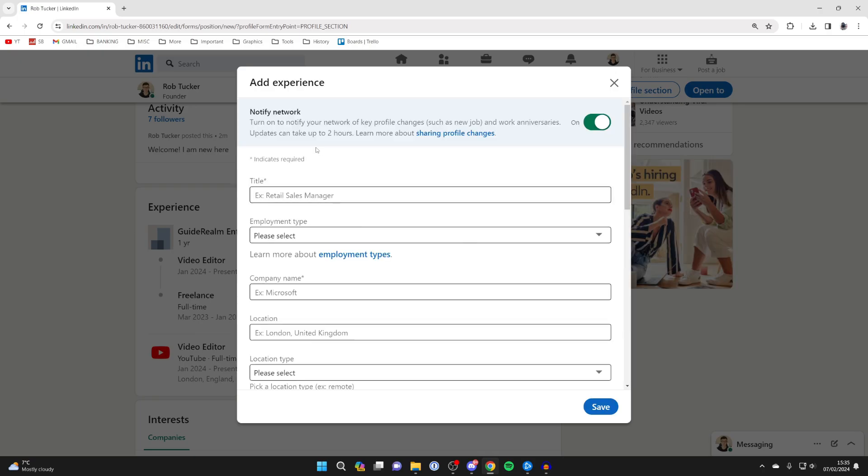At the top here, you'll see this setting for notify network. You need to have this switched on because then your network will see that you've got a new job and your job update.